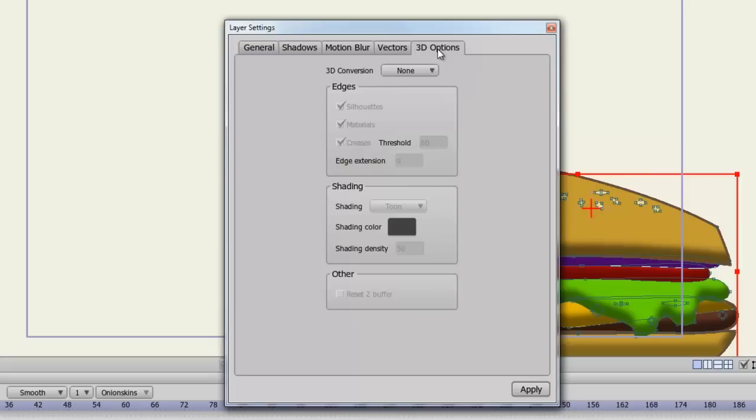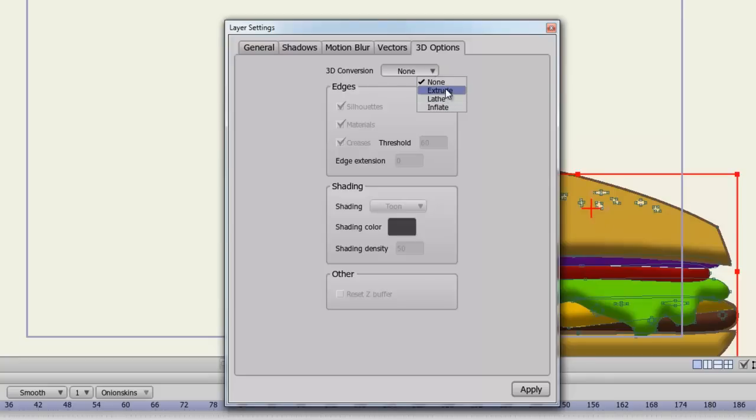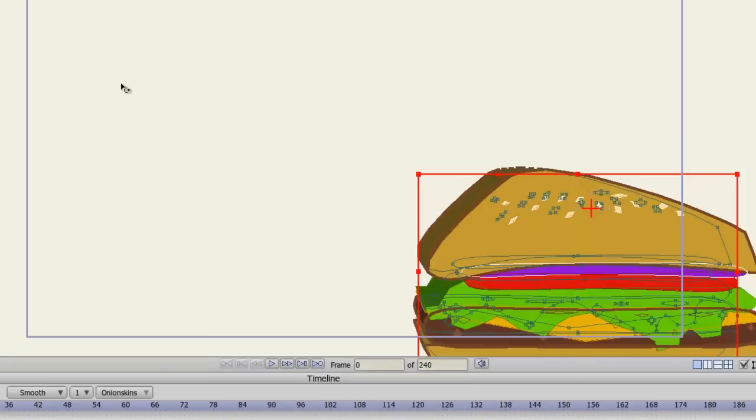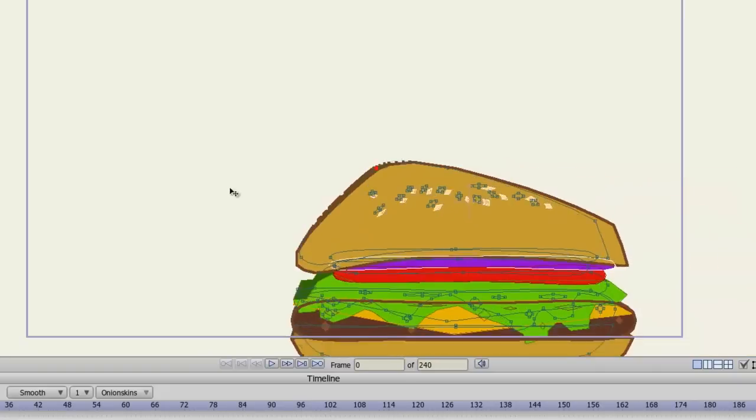And there are 3D options. You can essentially convert your vector layer into a 3D object. So if you turn this on you can choose between different options here. And you can adjust the edges, the shading, and so on. And when you apply this, you can see now that my object is now 3D.